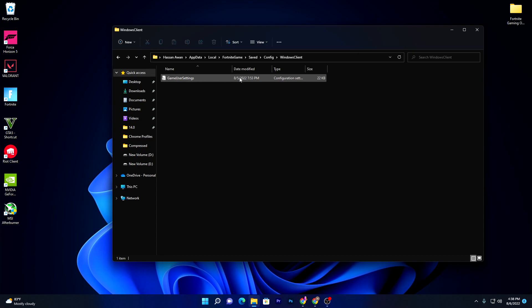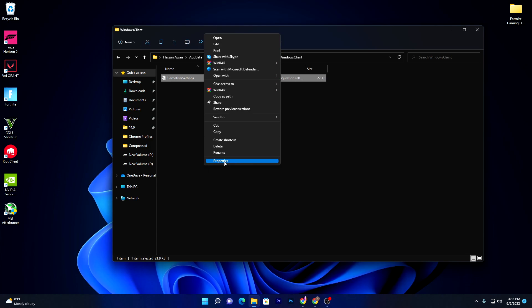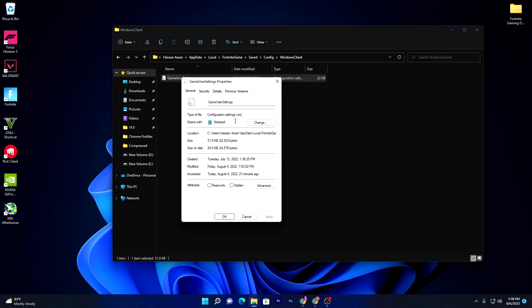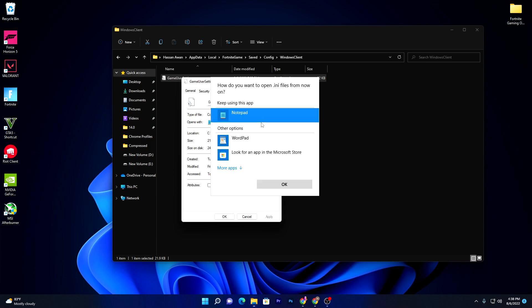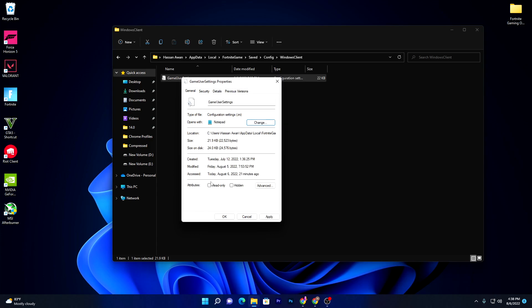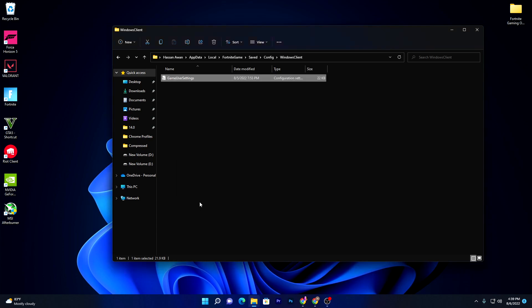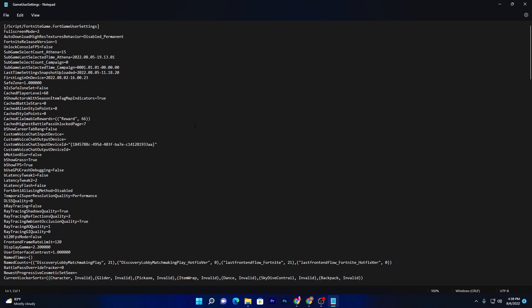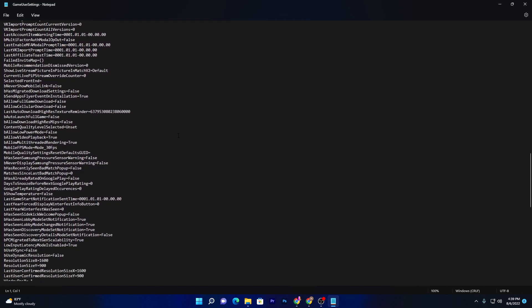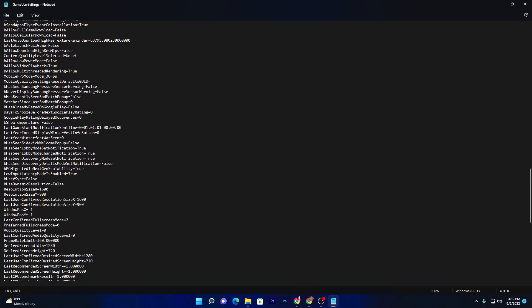There you will find the GameUserSettings file. Right-click it, go to Show More Options, then Properties. Under 'Open with', make sure to always open this file with Notepad — click the Change button, select Notepad, click OK, and uncheck the read-only box, then hit Apply and OK. Double-click the file to open it. Scroll all the way down and find ResolutionSizeX and ResolutionSizeY. Change these to your native resolution — 1920x1080 for good PCs, or 1280x720 for low-end PCs to get more FPS. Then go to File and hit Save.